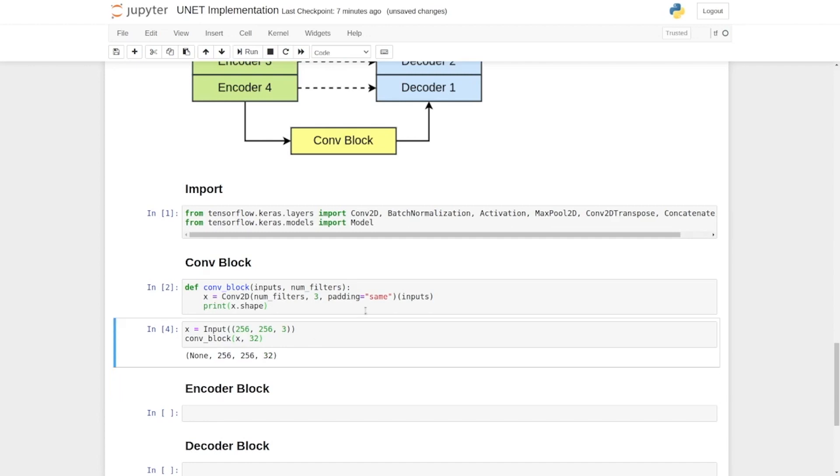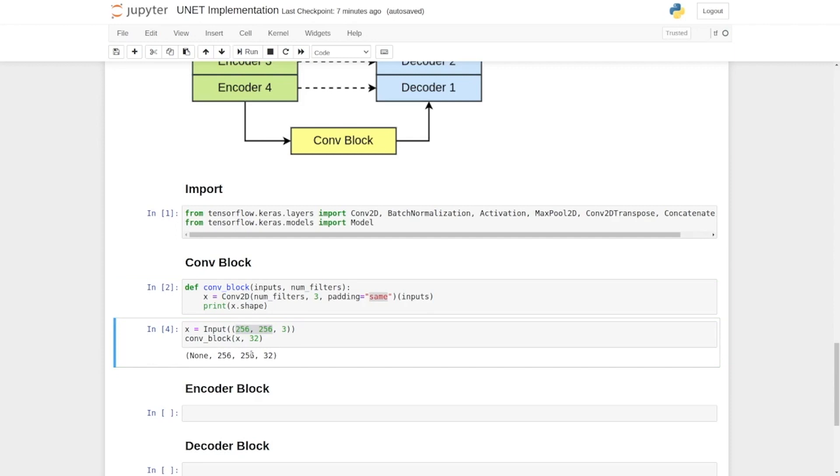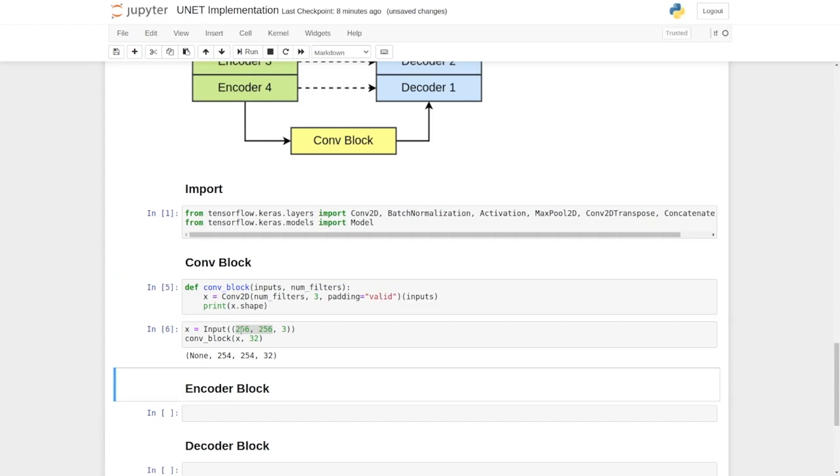Let's see, when we set padding as the same, then the height and width of this input feature map and output feature map are the same because it adds zero padding to it. But here if I set this parameter as valid and execute it, we will see that now the height and width of the input and output feature map are not the same.